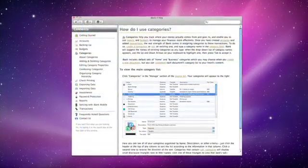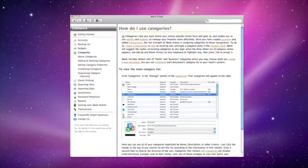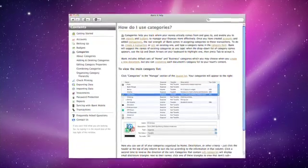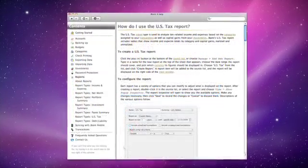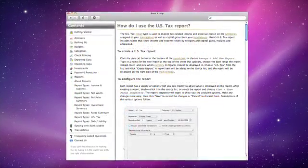For more information on these topics, view the sections on categories, US tax reports, and exporting data in the iBank help documents.